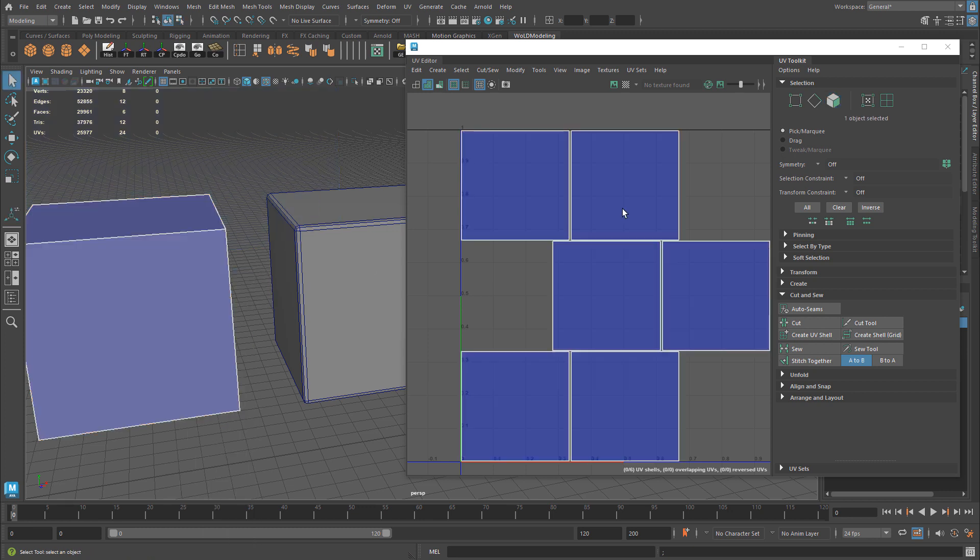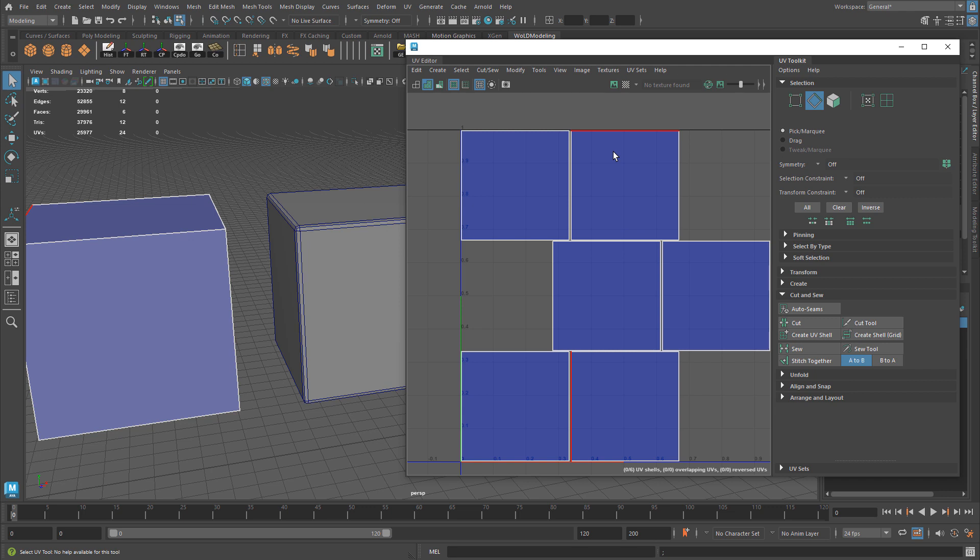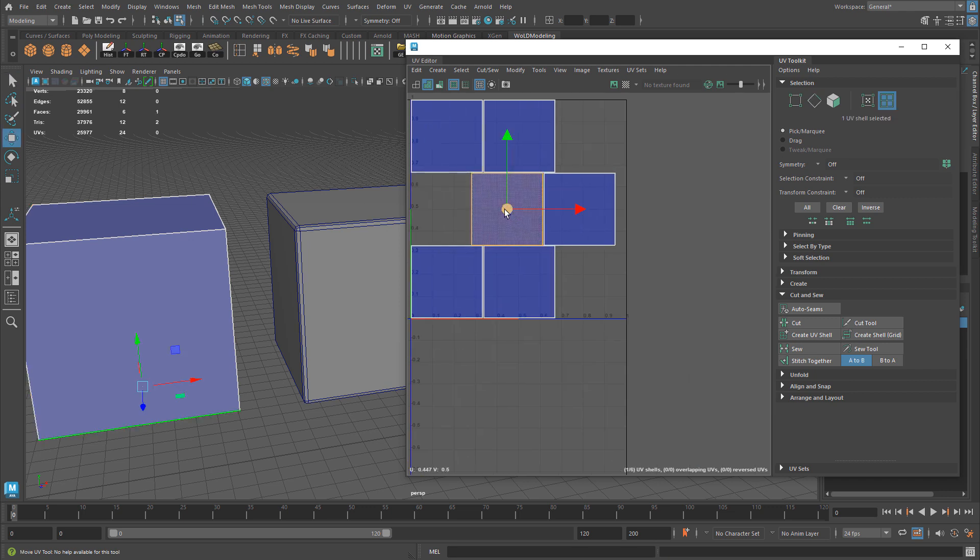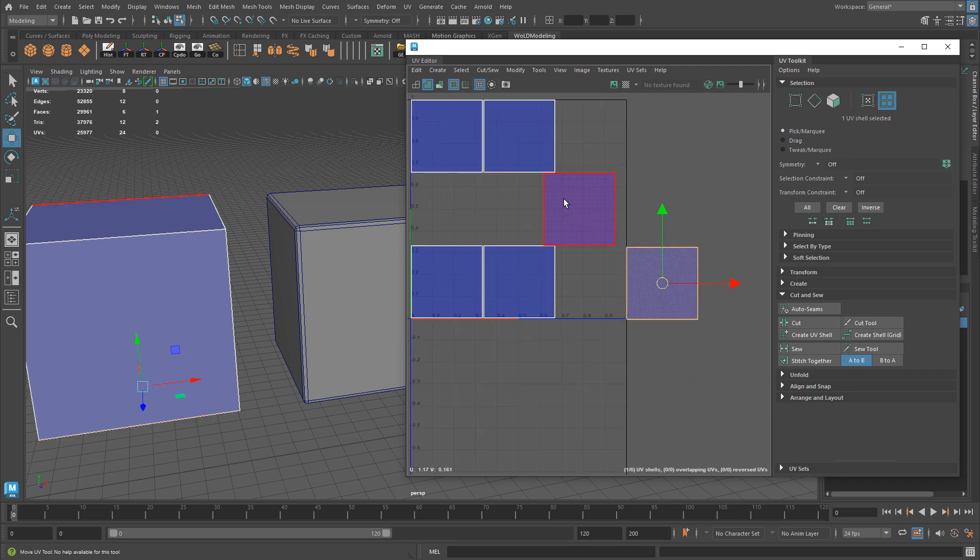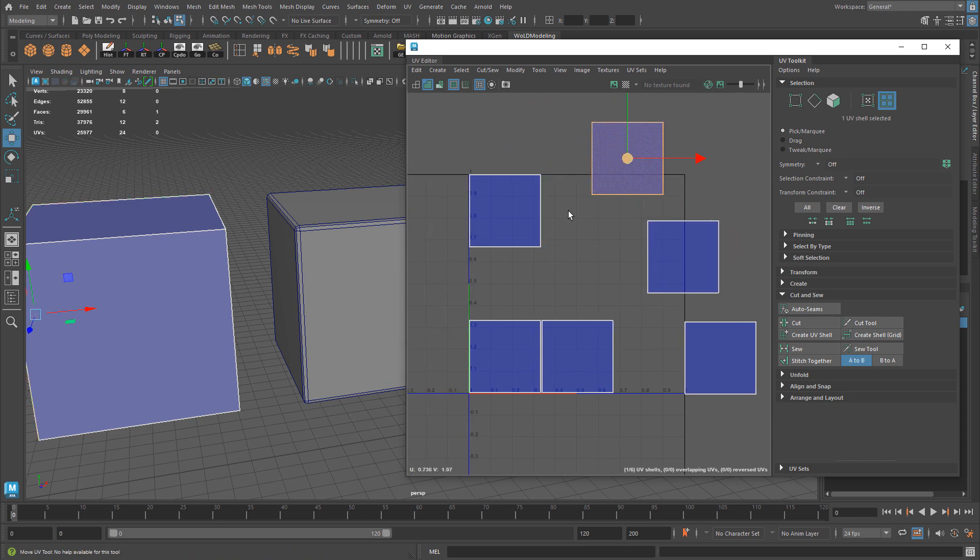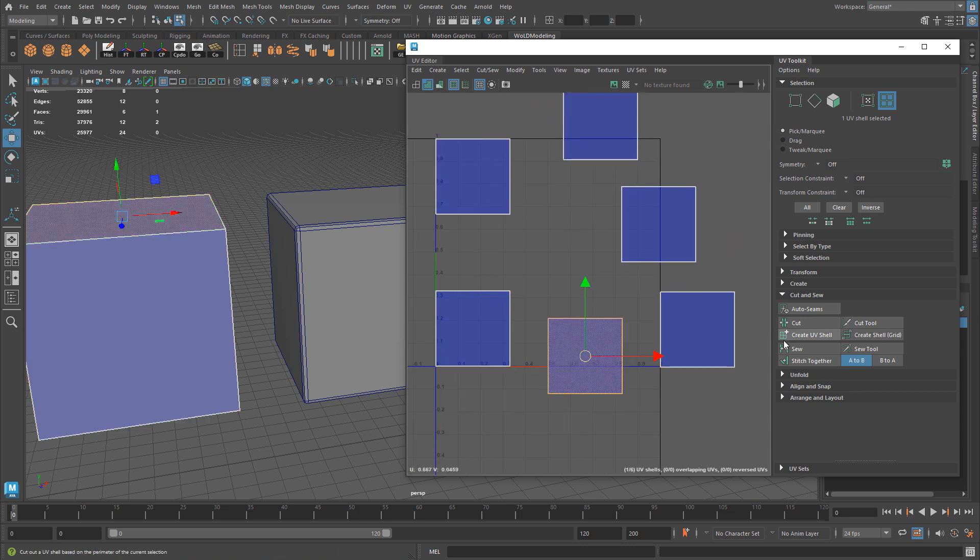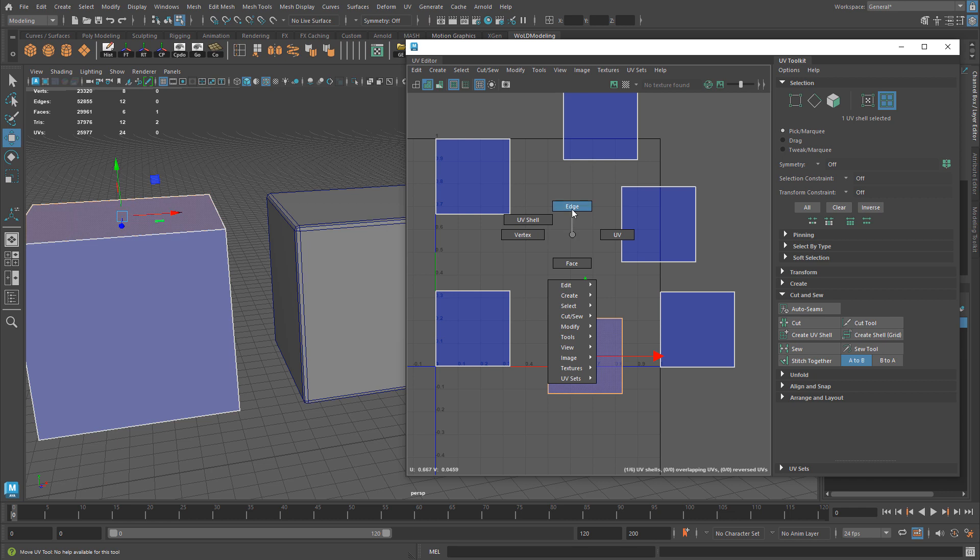I'm going to switch over to Edges. You need to switch over to Edges in order to use Sew, Move & Sew, and Stitch Together. Let me move some of these out of the way so we have more space. I'm going to select an edge.